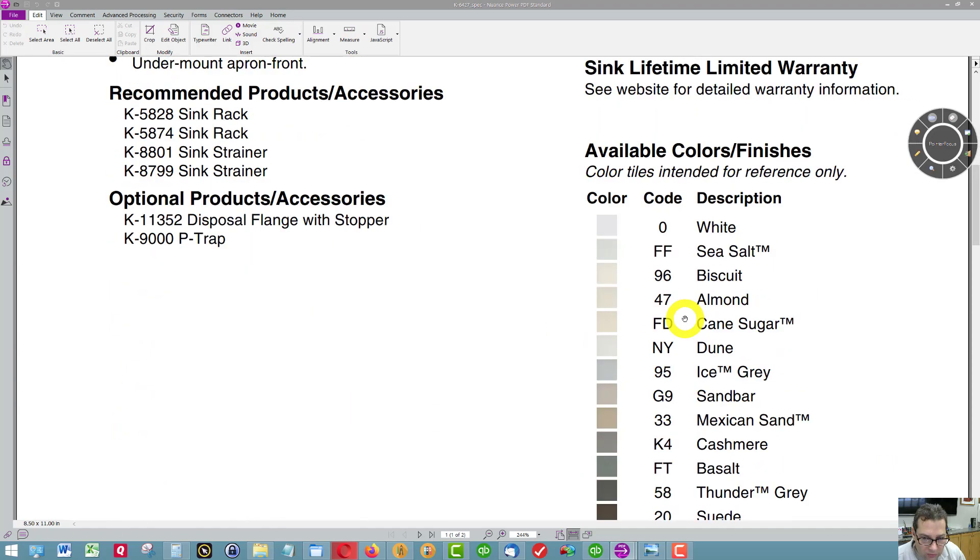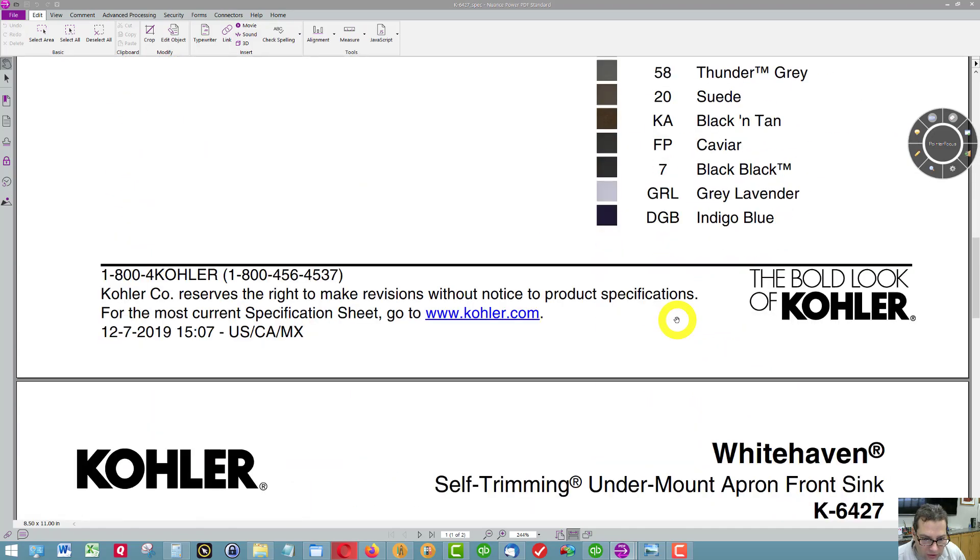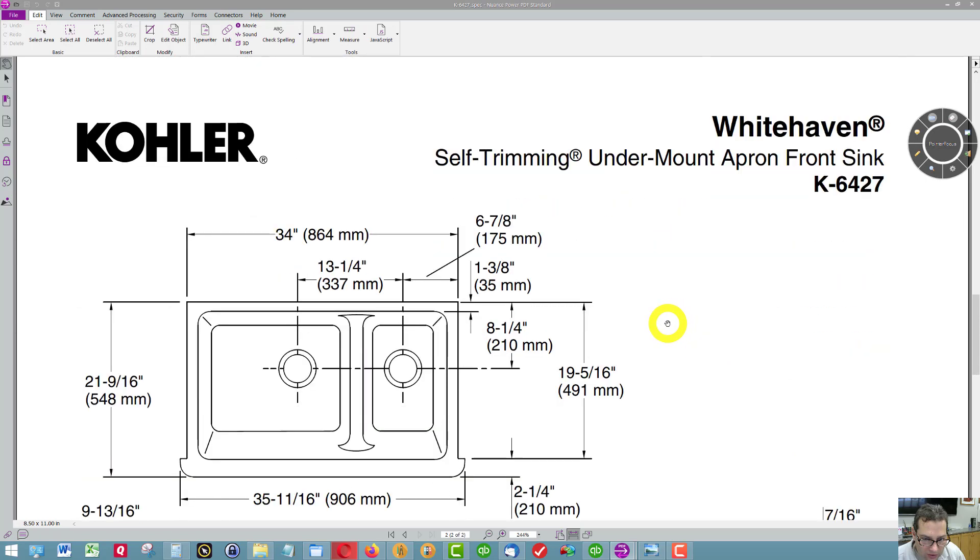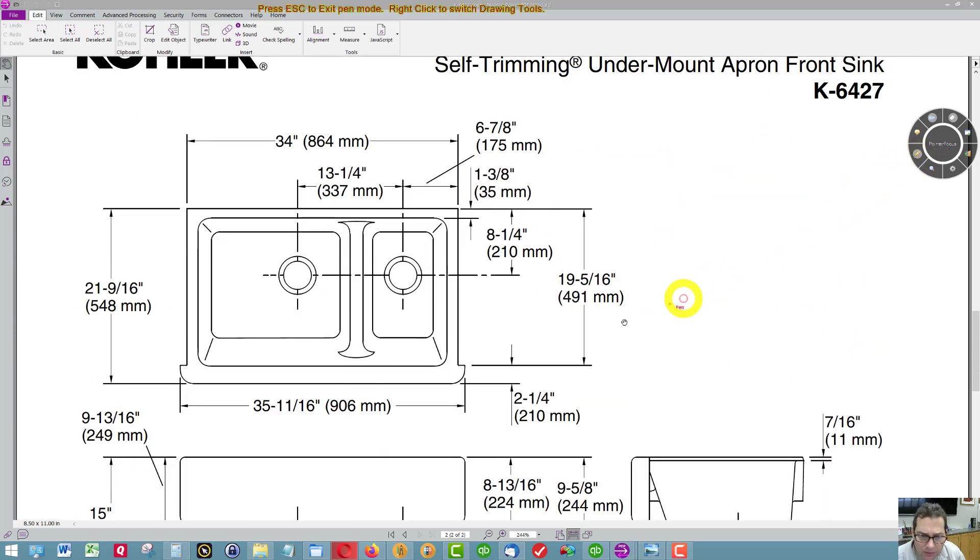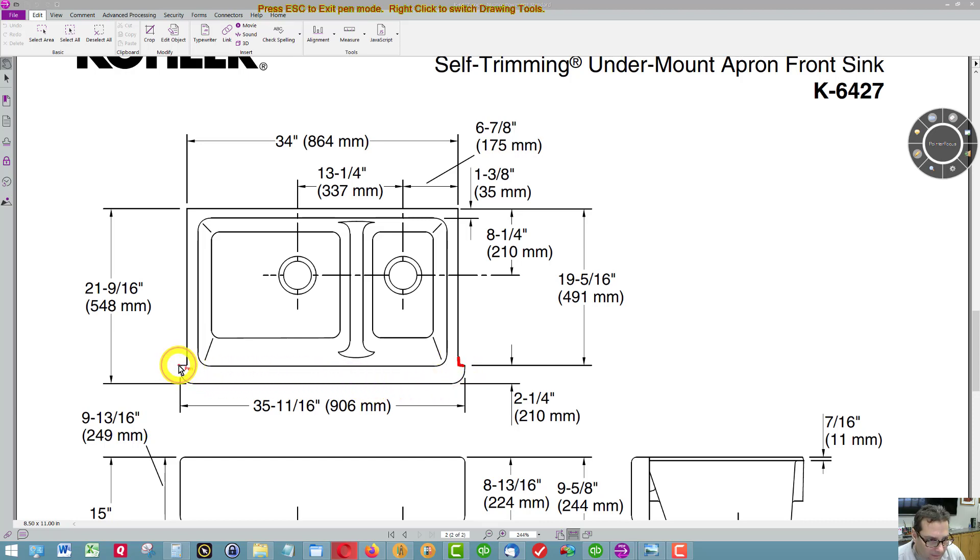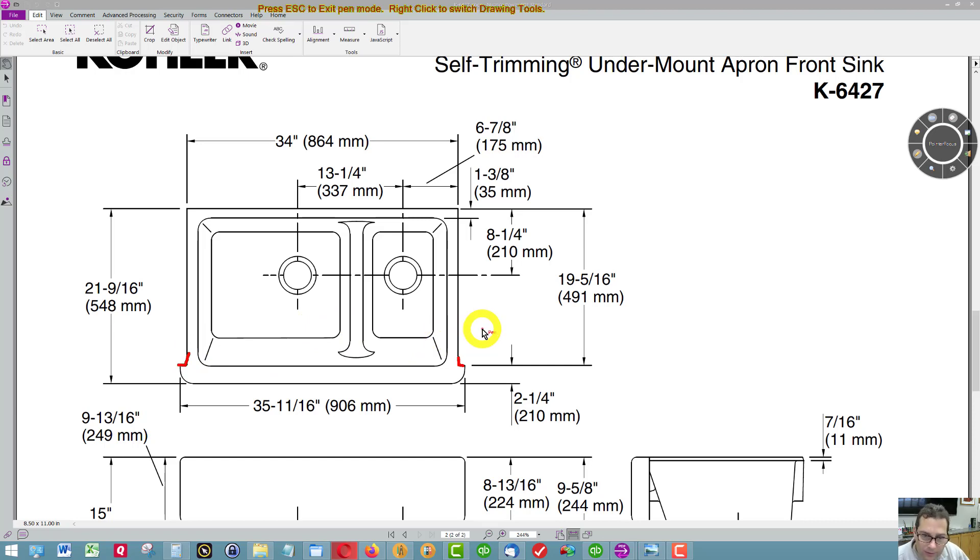The reason why I would get it is because it makes it easier to install, because I have a little bit of a flange right here on this sink. This sink is a cast iron sink, so it would have to be cradled.